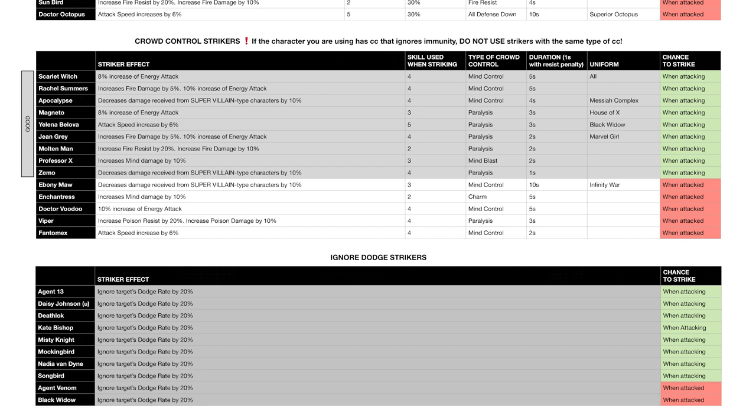If you do use them as strikers, what's going to happen is due to the resist mechanic, Magneto's paralysis will get reduced to one second after a certain period of time, and you don't want that to happen. Using a CC striker with a different type of CC is fine, like Rachel or Apocalypse—they have Mind Control and Magneto has Paralysis; that is totally fine. Now here's an interesting situation: don't use Scarlet Witch as a striker with Magneto. Even though Scarlet has Mind Control which will not interfere with Magneto's Paralysis, Scarlet also has All Defense Down on her striking skill, which will in turn reduce Magneto's All Defense Down to one second, which obviously you don't want to happen.